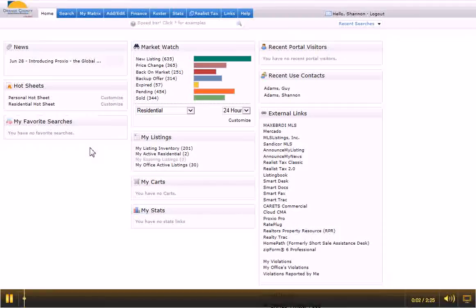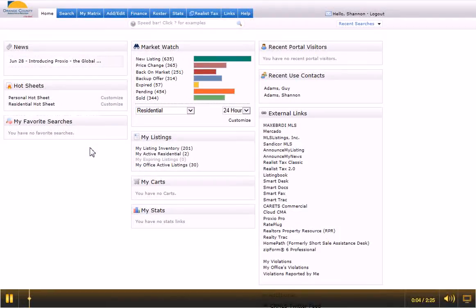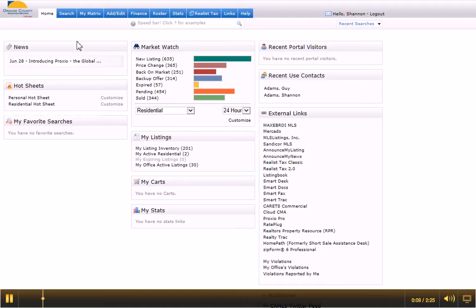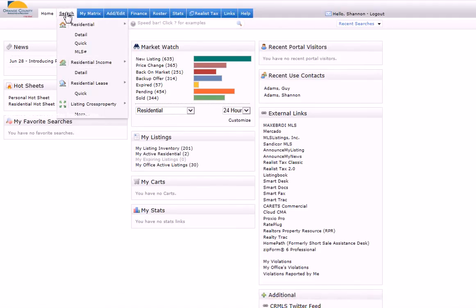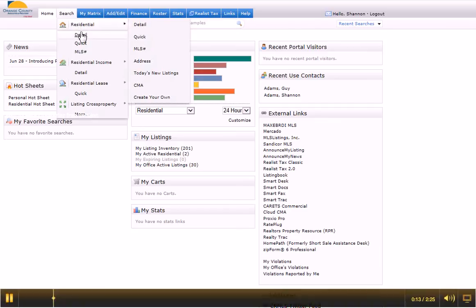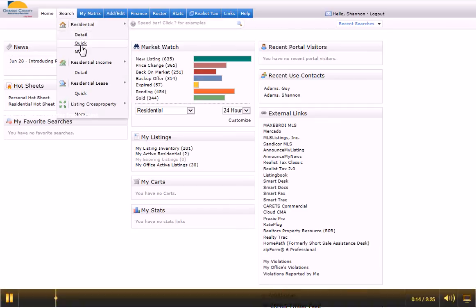Here's how you create an auto email search for your buyer clients. First, log into the MLS and on the home page, go up to the top, click on search, and you can either pick detail or quick. I happen to like quick.